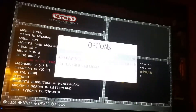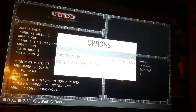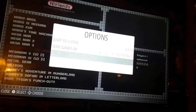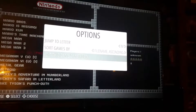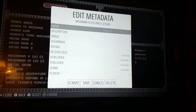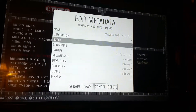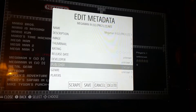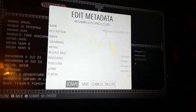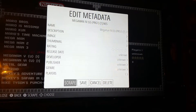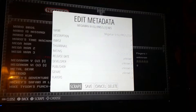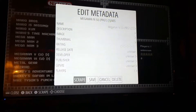What you do is you press select, go down to edit this game's metadata, press your accept button like A, and then go all the way down to scrape and select that. Give it a second — this is after you've connected it to Wi-Fi, of course.